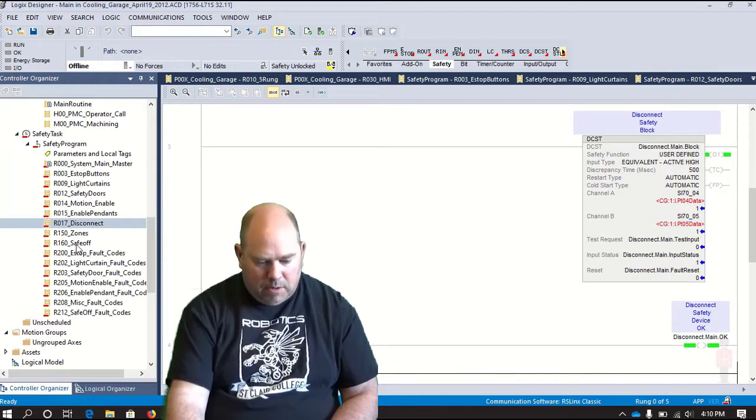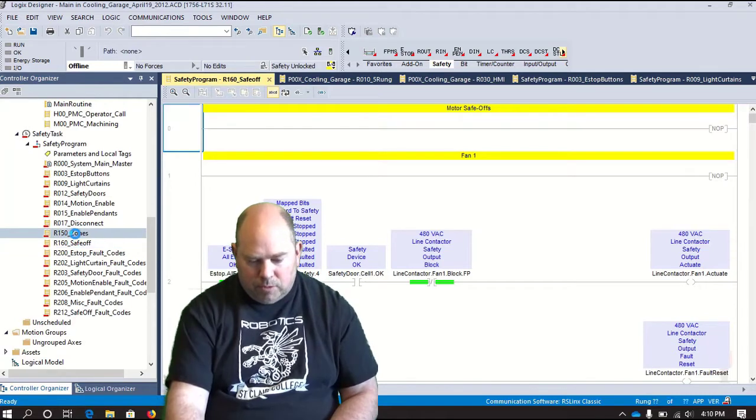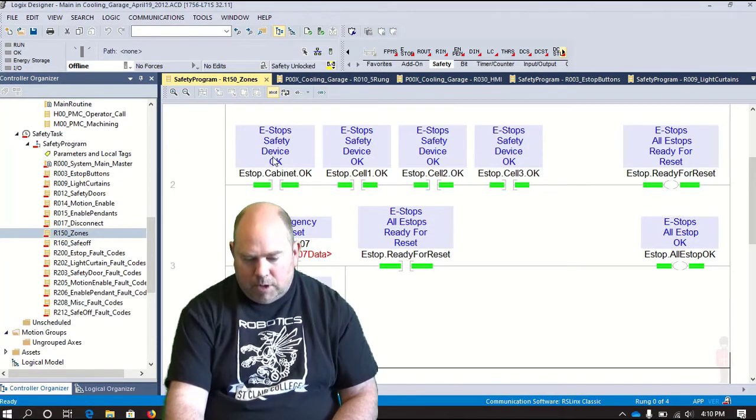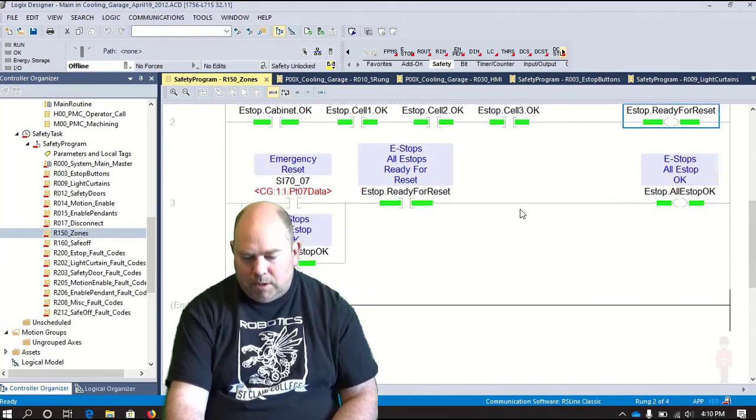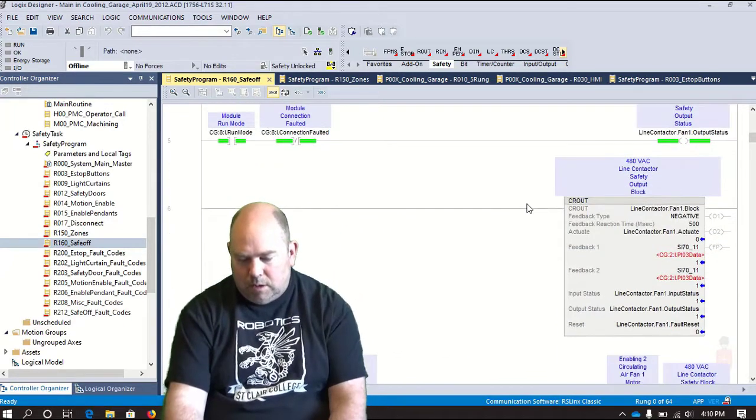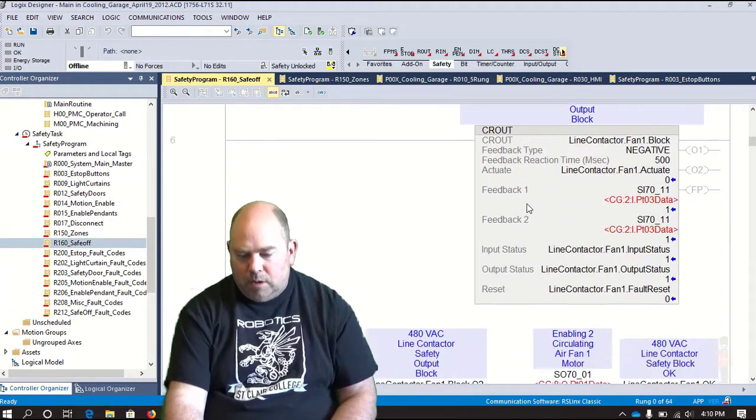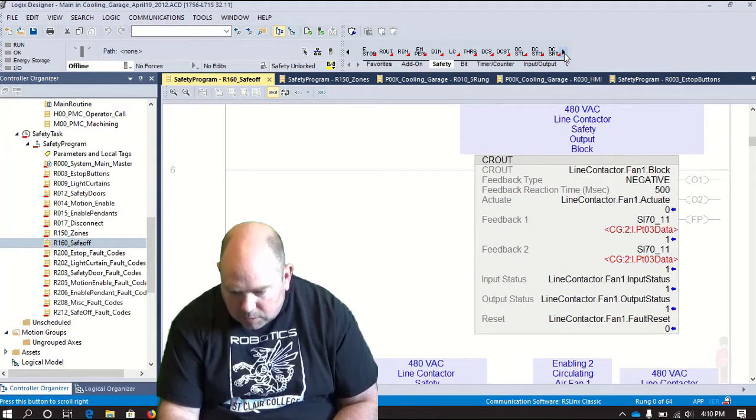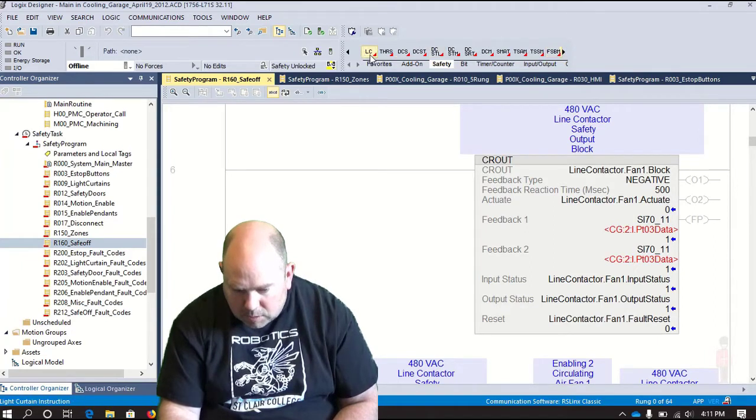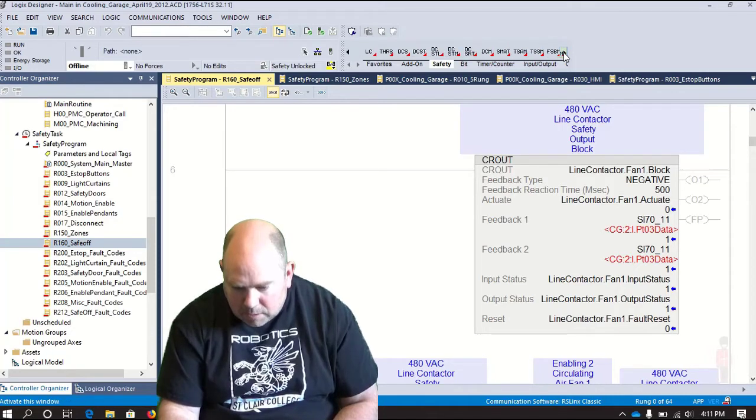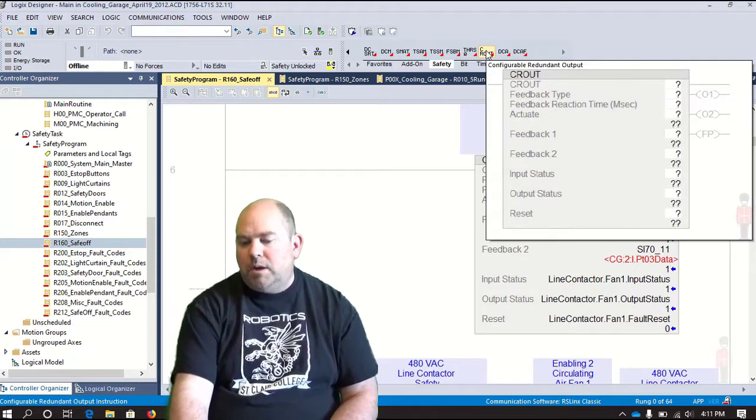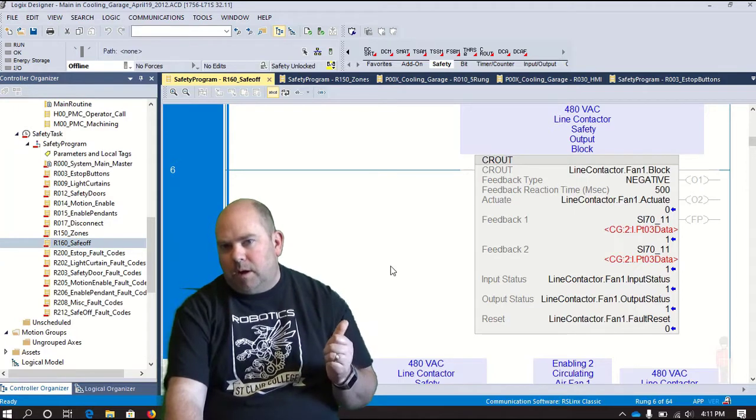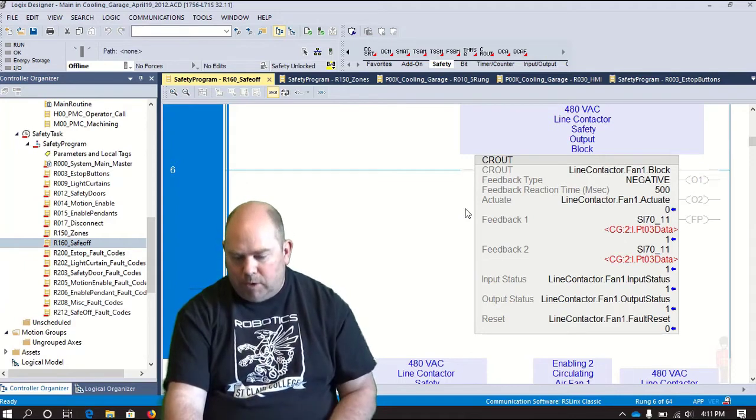And then on our outputs, these safe-offs were our outputs. So actually look at the zones first. Zones, pretty straightforward. All we had here was e-stops. One, two, three, e-stops, ready for reset. And then for safe-offs, which is our outputs, we're using this CR-OUT. And CR-OUT stands for, that's an output instruction here. Let's see what that stands for here. Configurable redundant output.